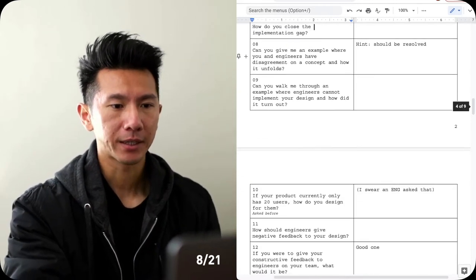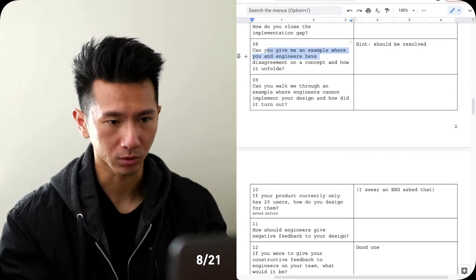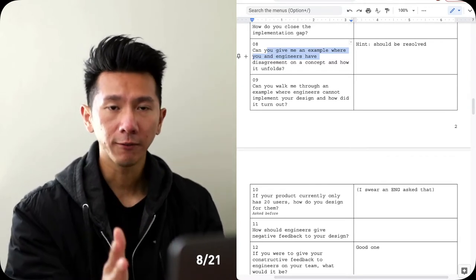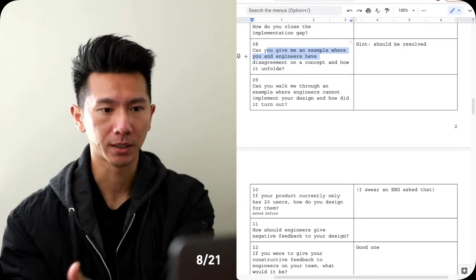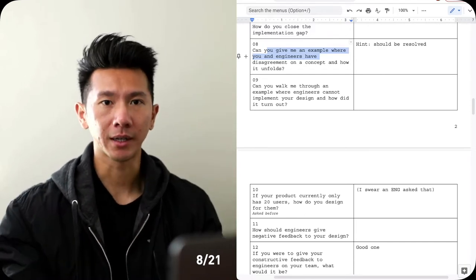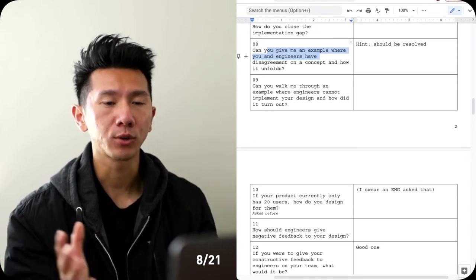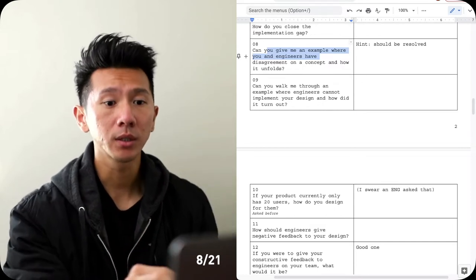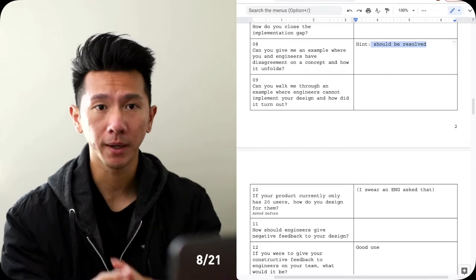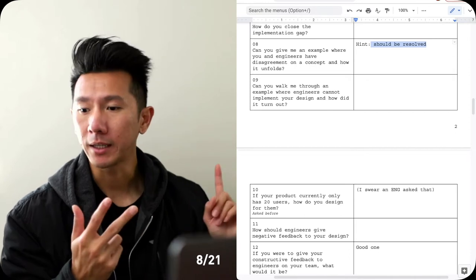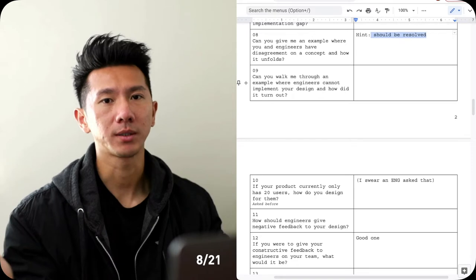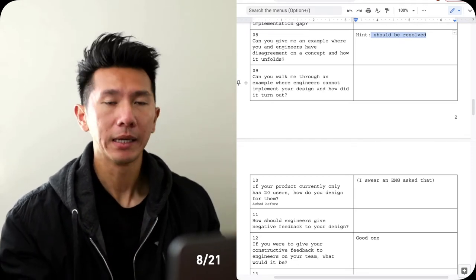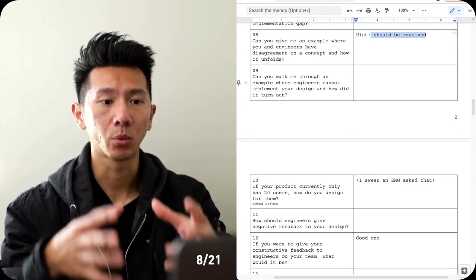Number eight, can you give me an example where you and engineers have disagreement on a concept and how it unfolds? So this is about conflict resolution. You have a challenge. Maybe you disagree on, oh, I want it to be blue, but it cannot be blue because of something. Oh, I want it to be 20 pixels, but they can only do 16. How do you reconcile that? Is that a compromise? Why does it compromise? How do you compromise? Why do you give in? Why are they not able to implement what you have? Walk through them the process. And of course, this should be resolved. There should be a resolution to it. Maybe it's a compromise. Maybe your design ended up being implemented the way that you want it. Maybe they cannot do it at all. So what is it? Which of the three? Walk through them the process. What's involved? What happened? What are the constraints? What are the arguments? And what is the resolution? What would it end up being? And why it ended up being the way it was?